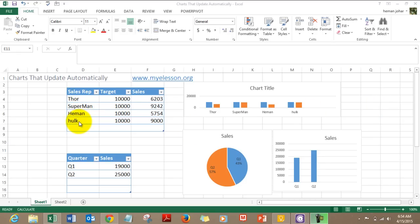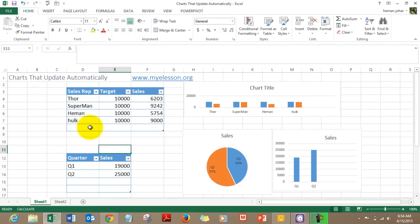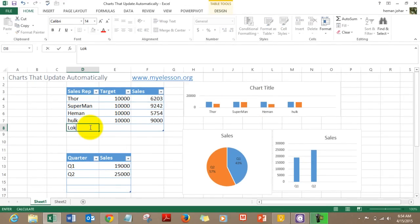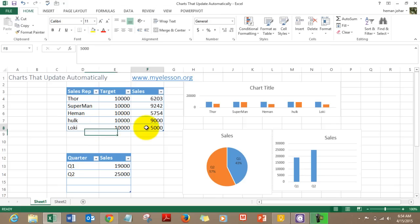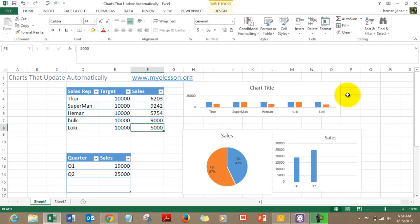Thor, Superman, He-Man and Hulk are our sales representatives. Here are their targets and these are the sales, and this is how it is represented in a chart. Now what if I added a name — say Loki — and gave him a target of 10,000. However, he was busy in his devilries and just ended up making a sale of 5,000. As soon as we entered it, the chart got updated automatically.